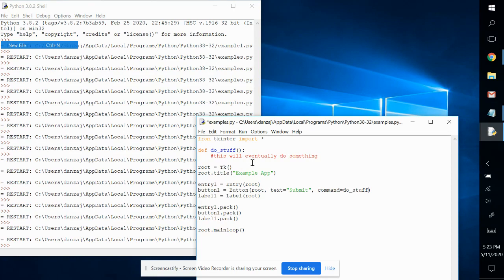We haven't gotten that far, but now we know what the command parameter does. And we're now going to define do stuff and we're actually going to make it do something.